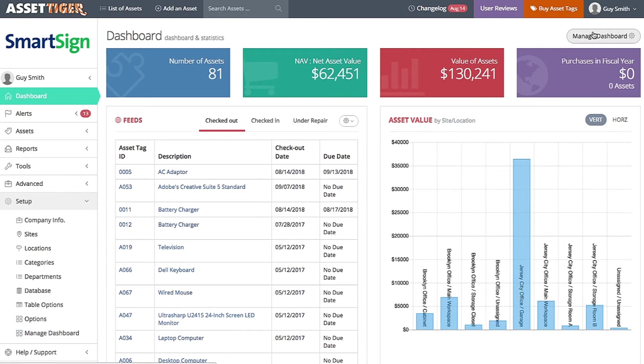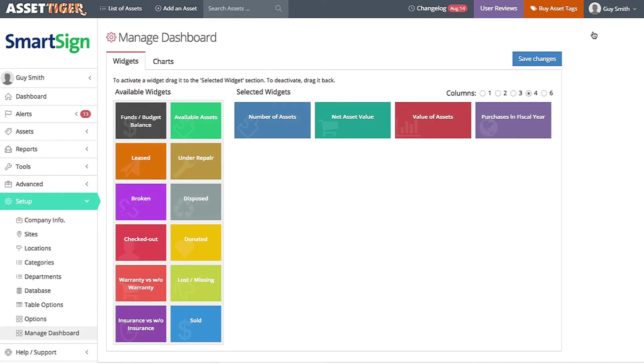Okay, let's start with the widgets, those colorful boxes containing information that are at the top of the dashboard. On the left is a list of the available widgets. And on the right are the widgets you are currently using.